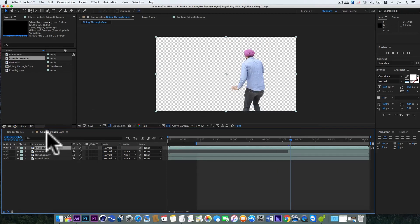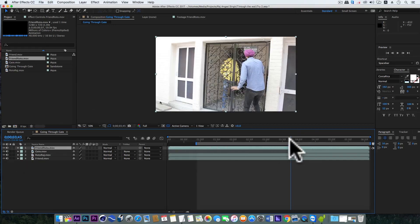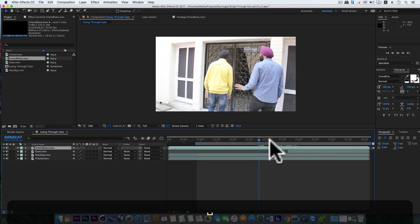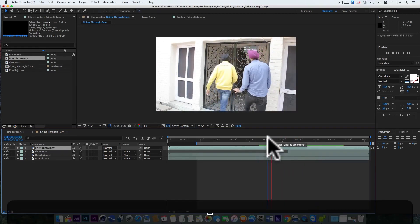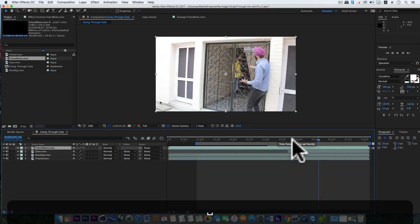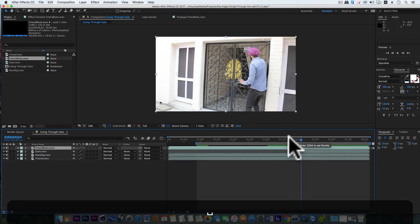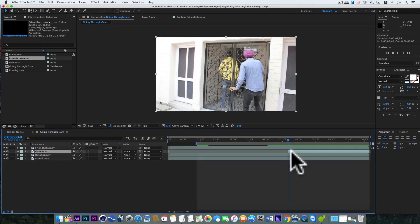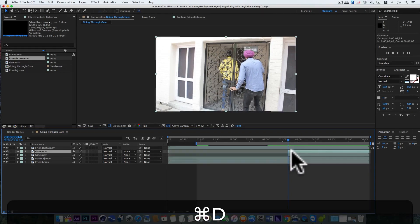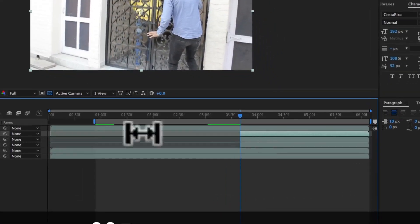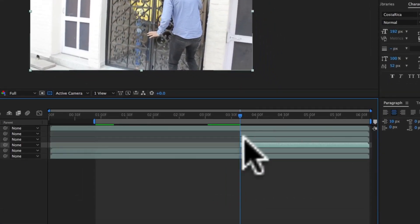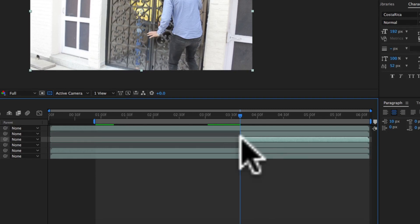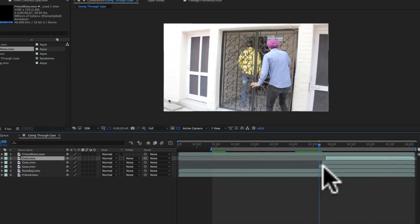So right now our video is looking like this. It's good. But definitely we need to make some more adjustments to hide the jump cut. And for that we'll duplicate the gate layer two more times with Control D.